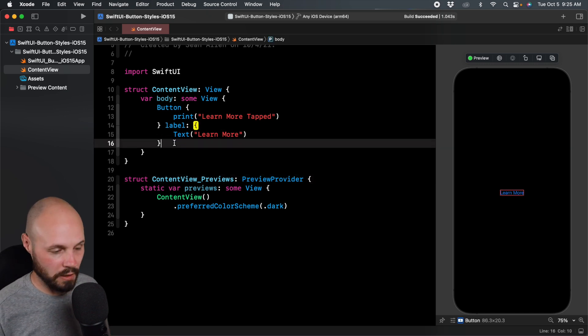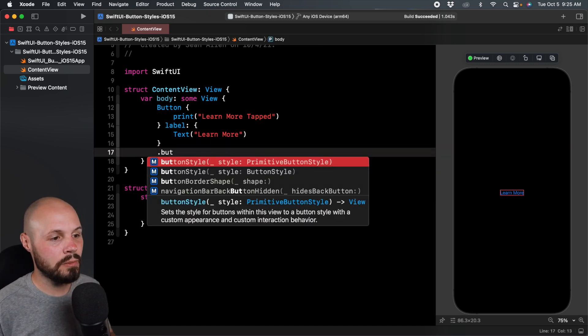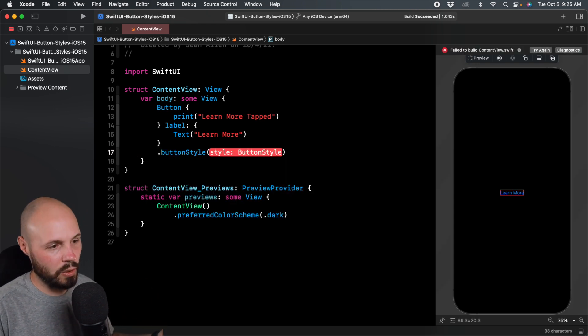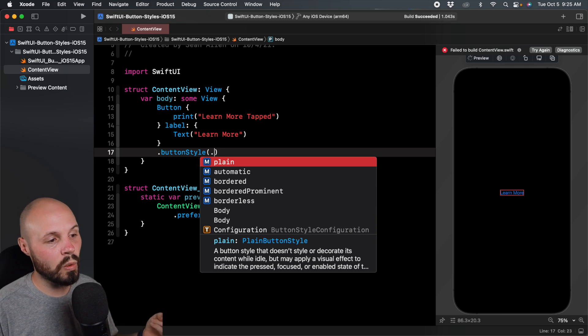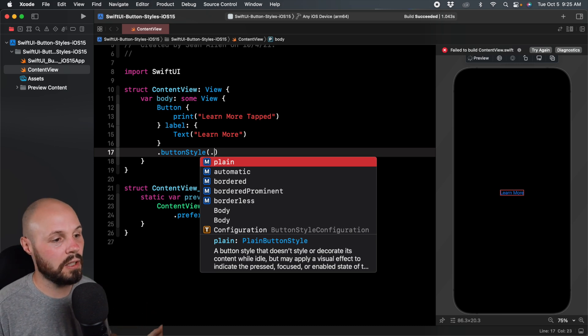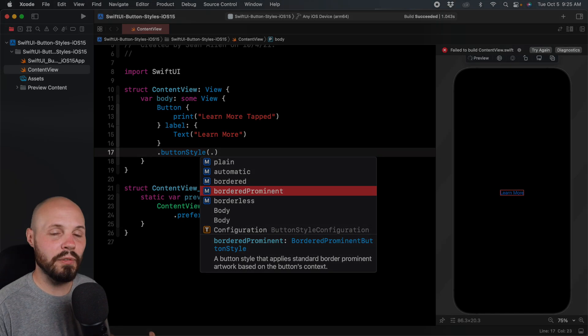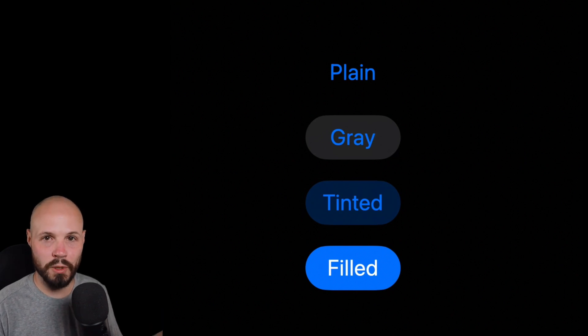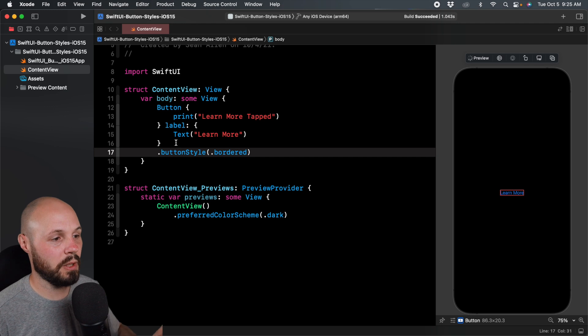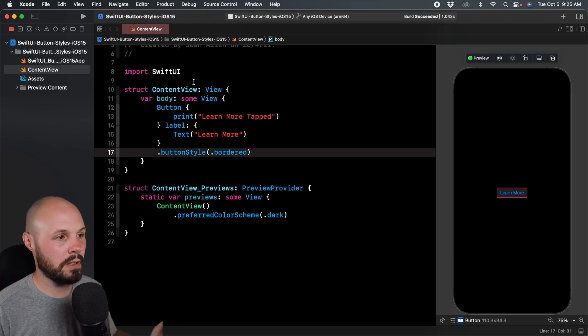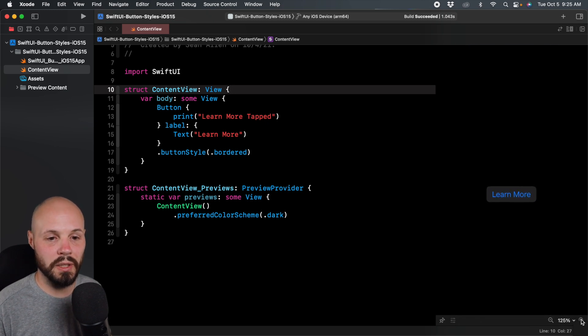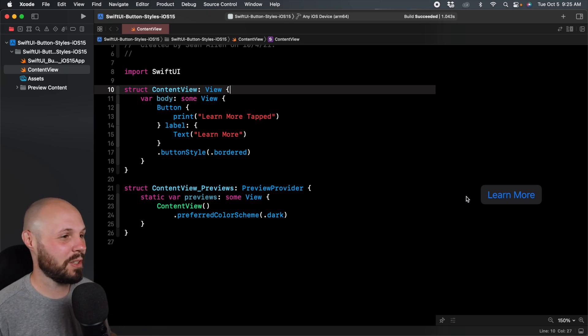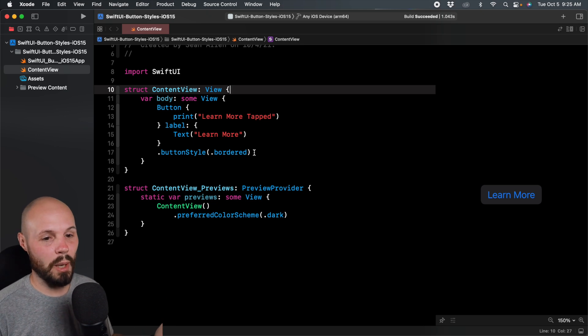On our button, let's add a modifier called button style. Button style has been there before, but you had to create your own. Now we have built-in ones like bordered and bordered prominent. Let's start with bordered. I'm gonna zoom in on the preview so you can see the button pretty easily.